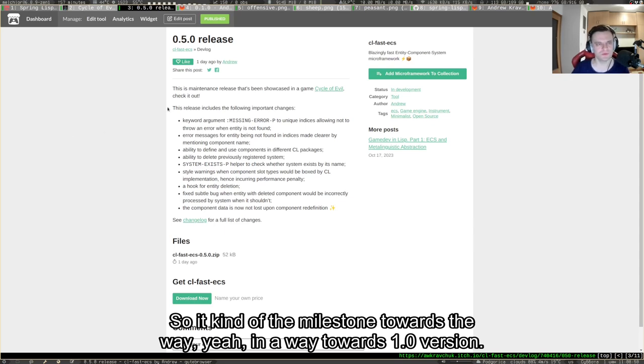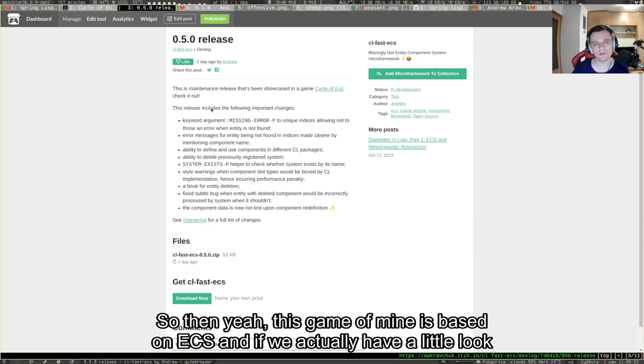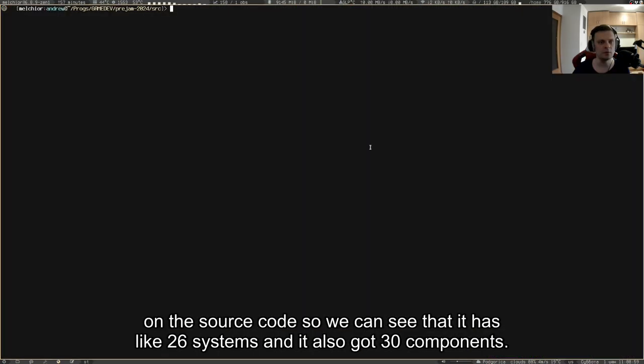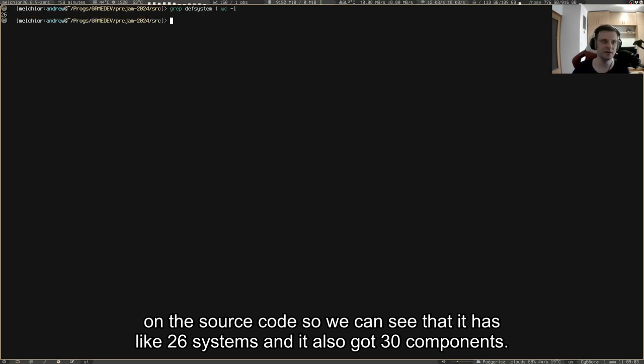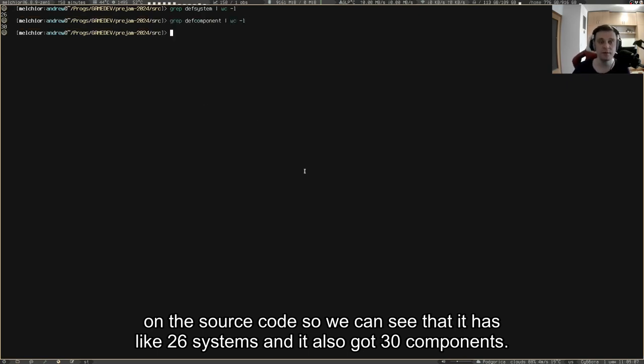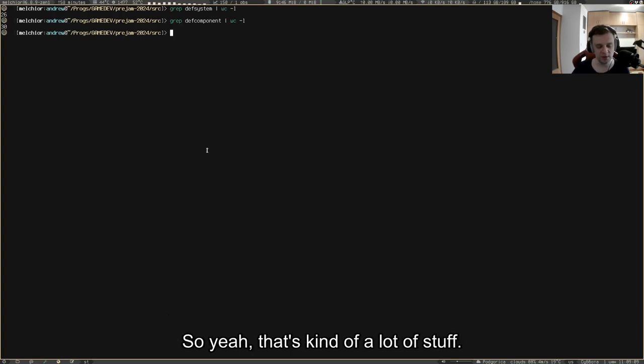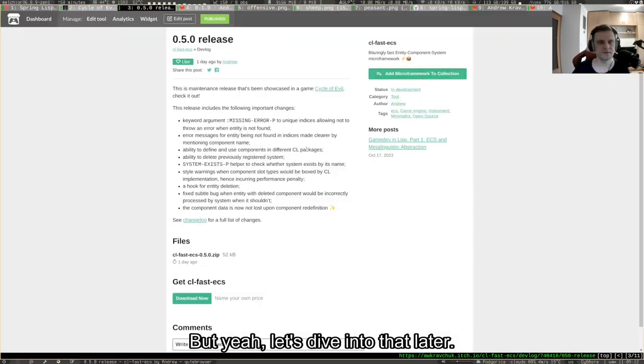This game of mine is based on ECS. If we have a look at the source code, we can see that it has 26 systems and it also got 30 components. That's kind of a lot of stuff.